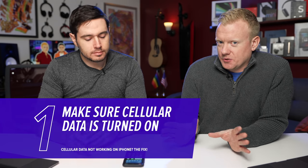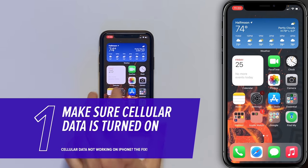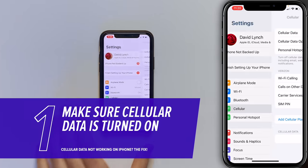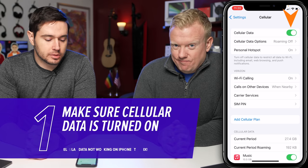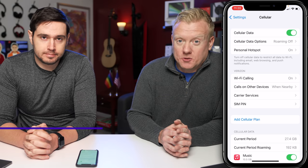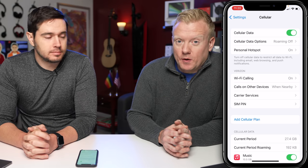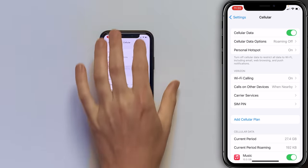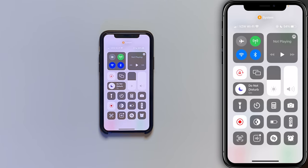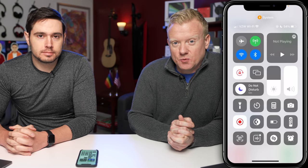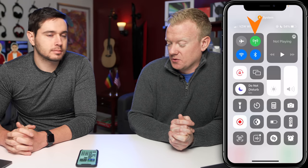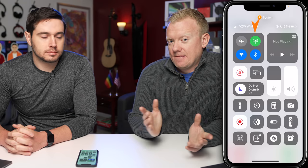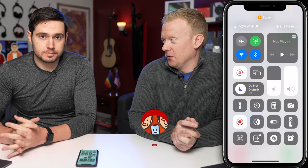The first thing to check is the phone itself — make sure cellular data is turned on. Open the Settings app, tap Cellular, and make sure that switch at the top of the screen is turned on. Alternatively, swipe down from the upper right-hand corner of the screen to open Control Center. That little green icon is the cellular data switch. If you've tapped it accidentally and it's gray, this could be an easy fix for you.